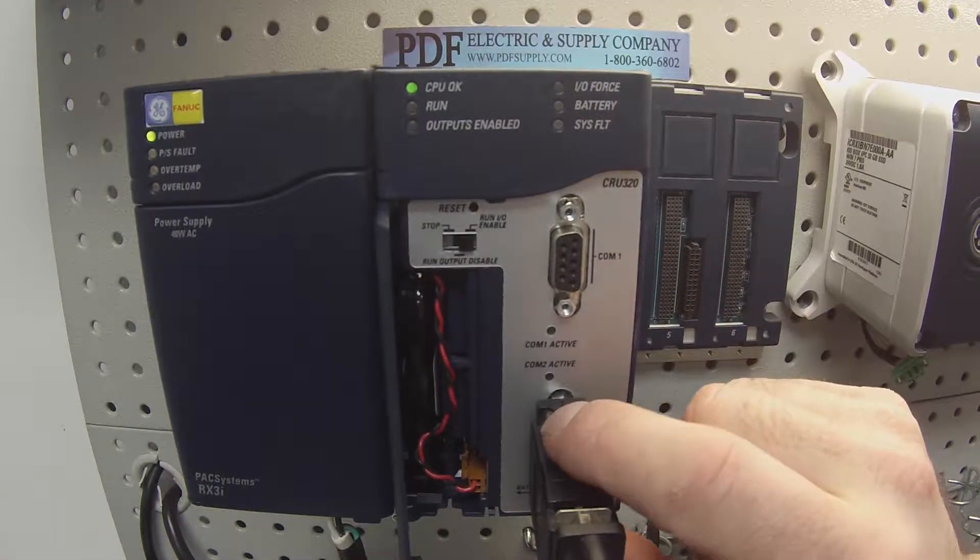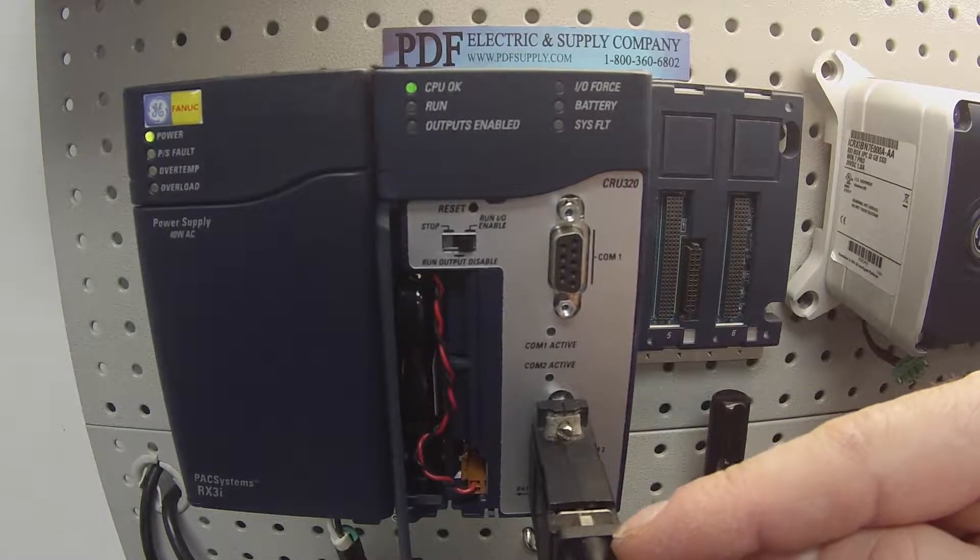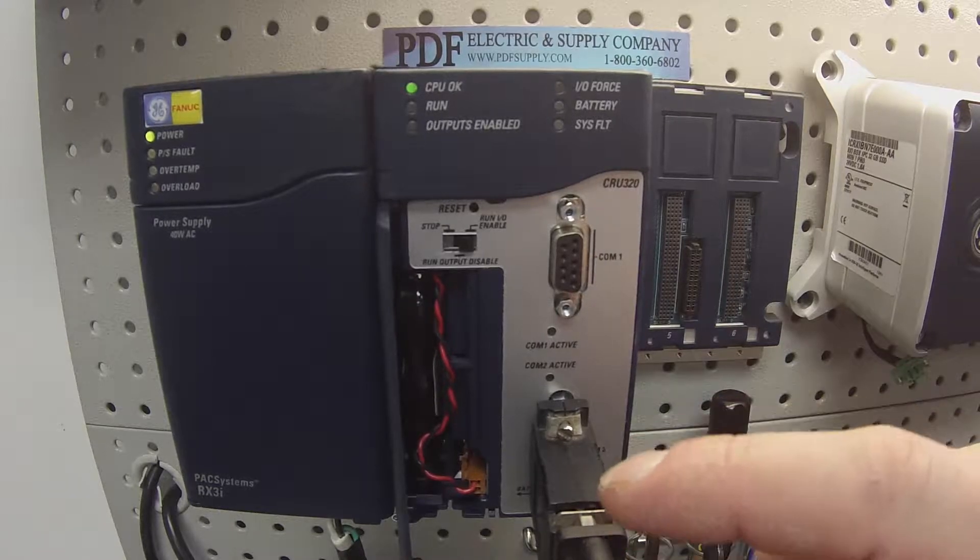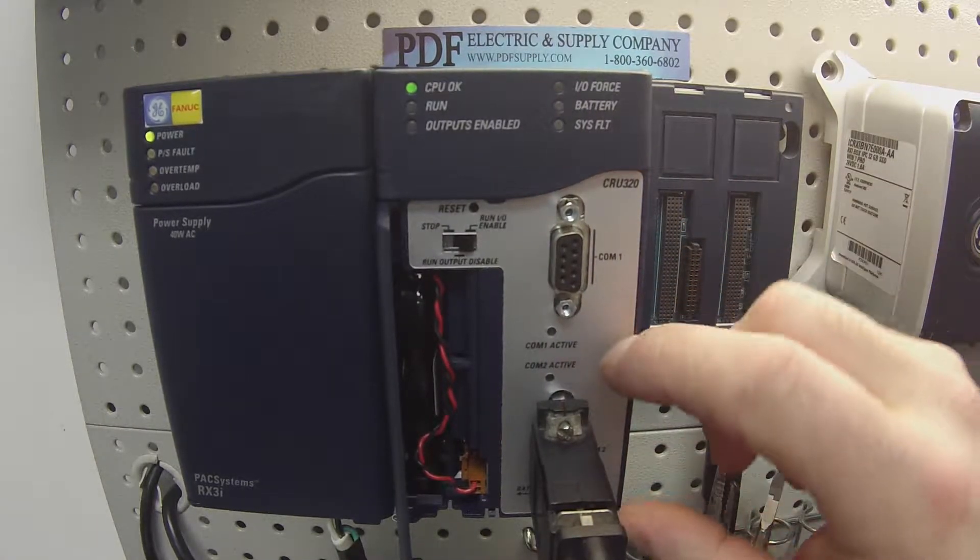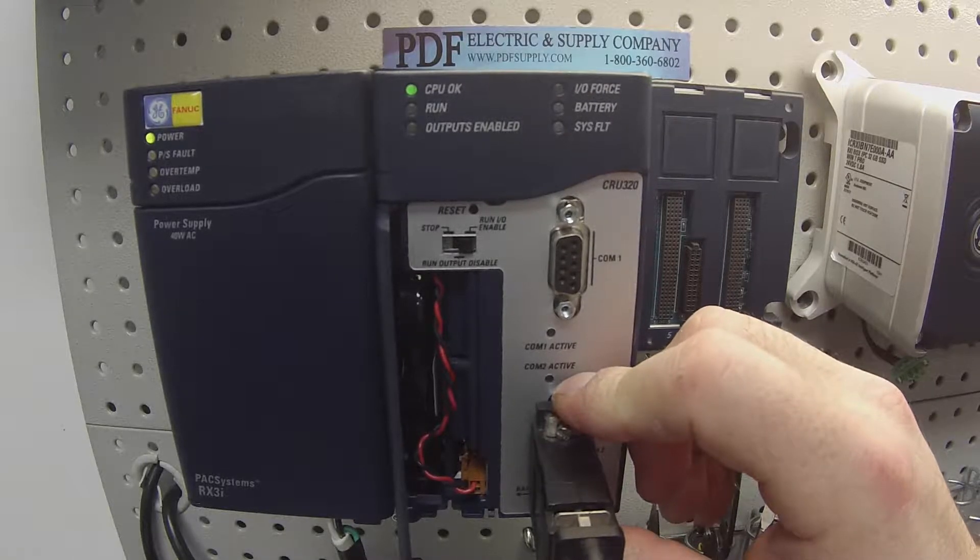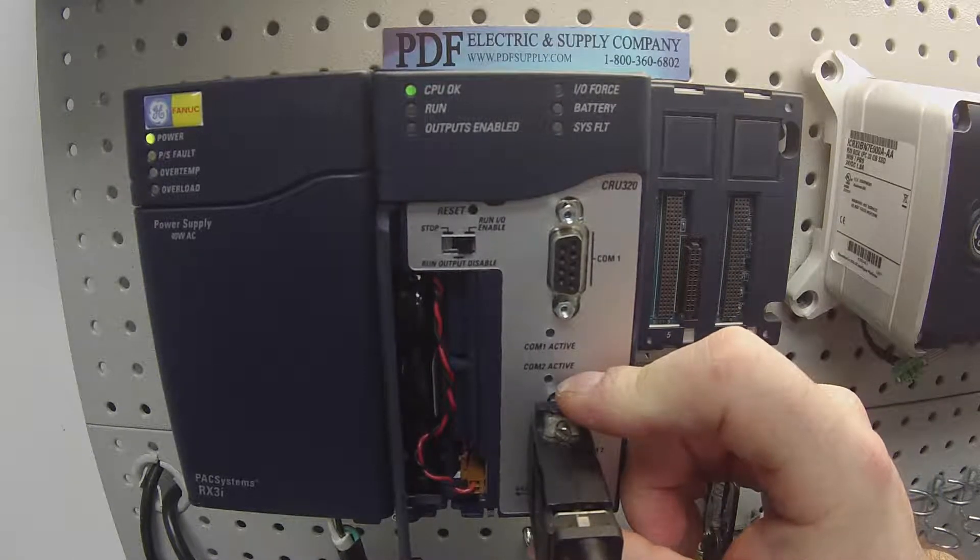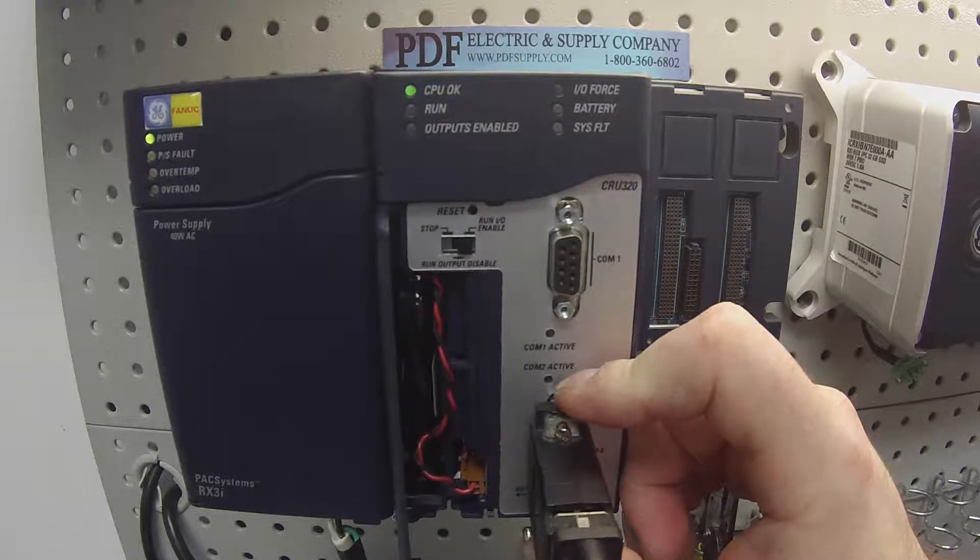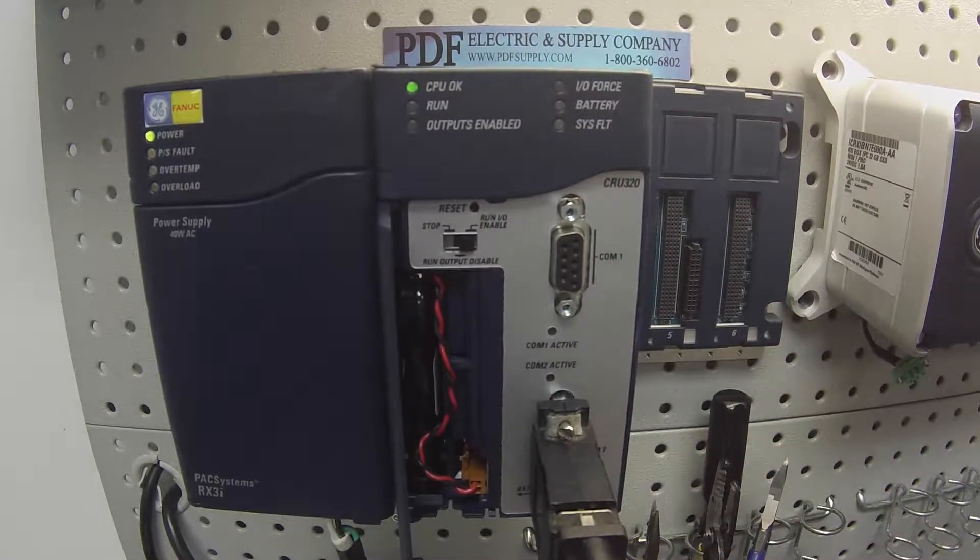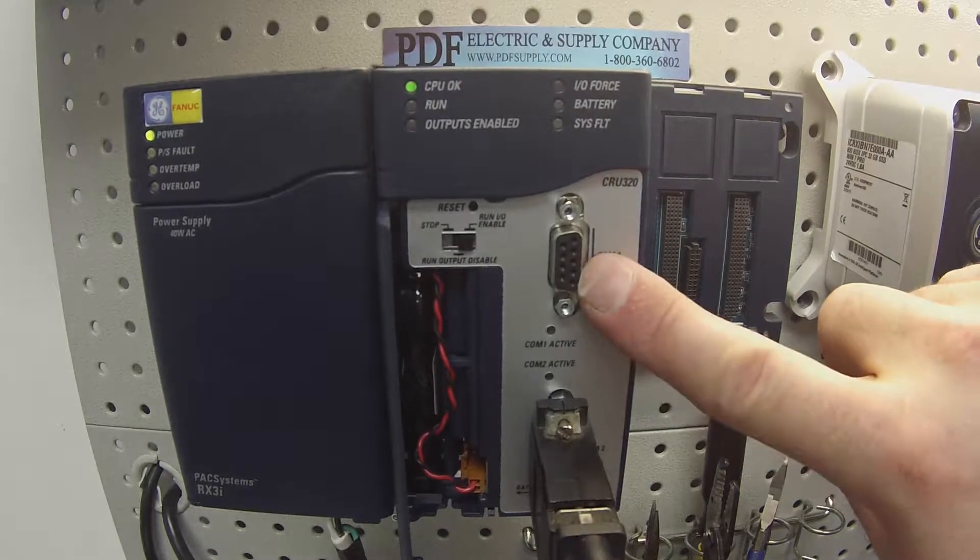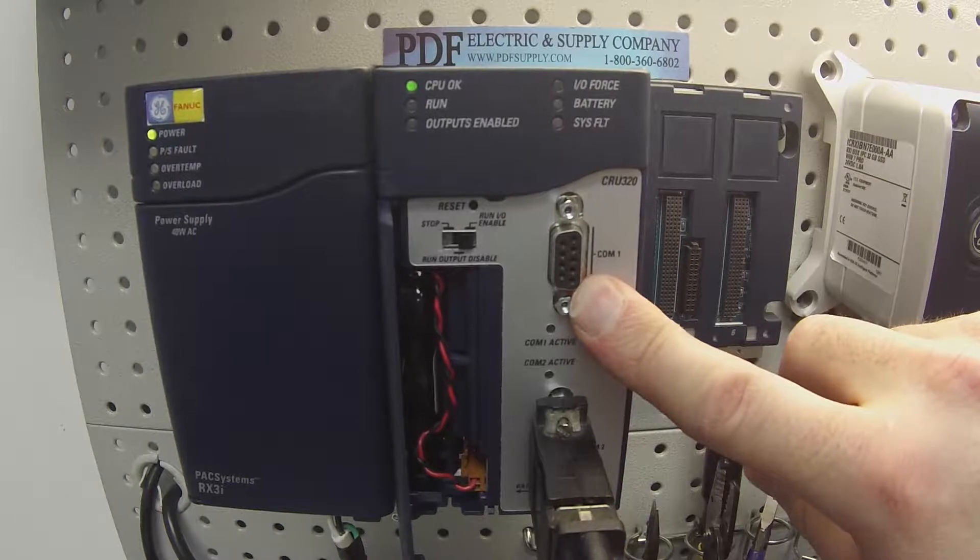Currently plugged into comport number two using an HE693CBL232 cable and the adapter. For comport number one, I'll show you I have a gender adapter that we're going to use, a male gender adapter that's going to attach to this nine pin connector.